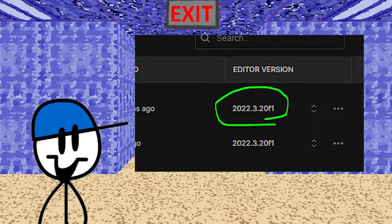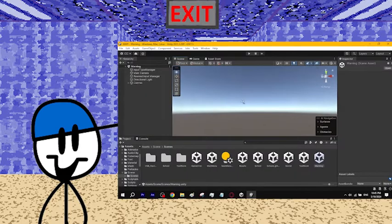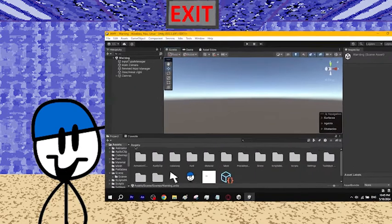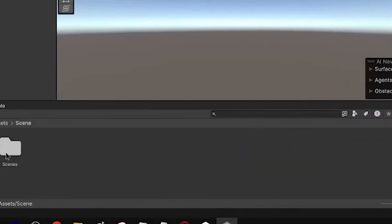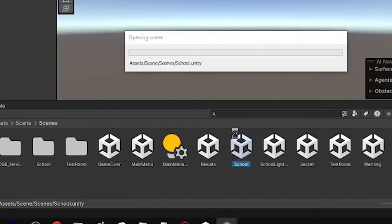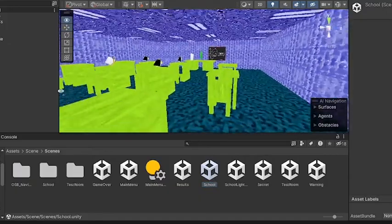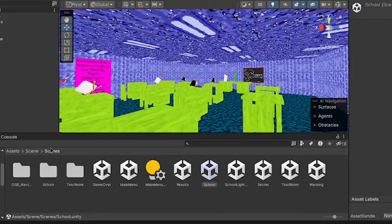The Basic decompile needs Unity version 2022.3.20f1. After you download that version and open the decompile, you might be directed to an empty scene. No worries — just go to the Assets window below, click the Scene folder, click Scenes, and then click the School scene. And looky here, you can now see the school.